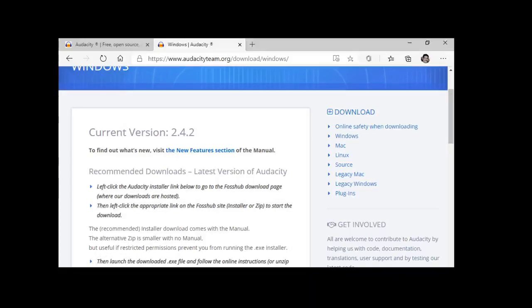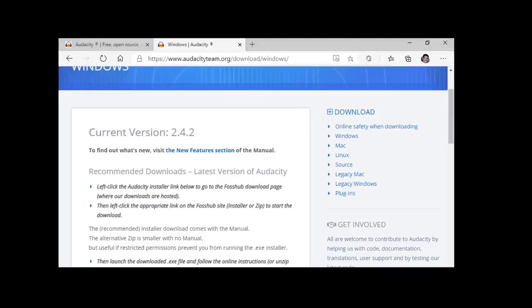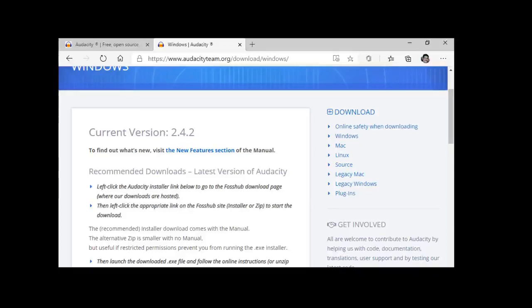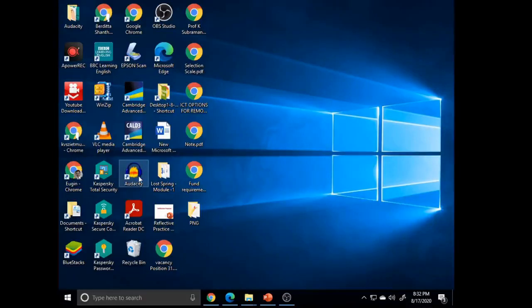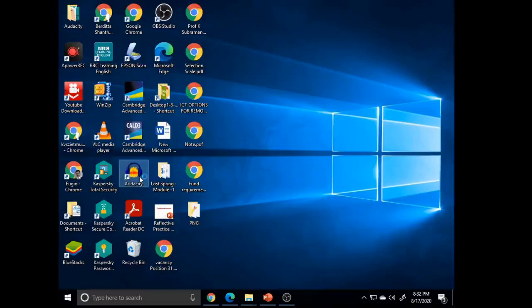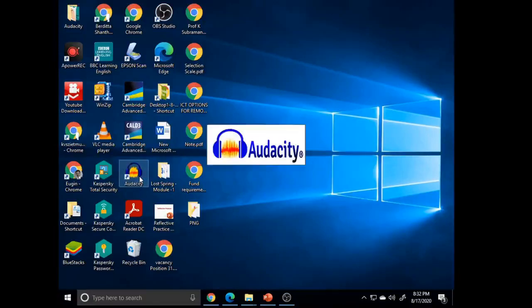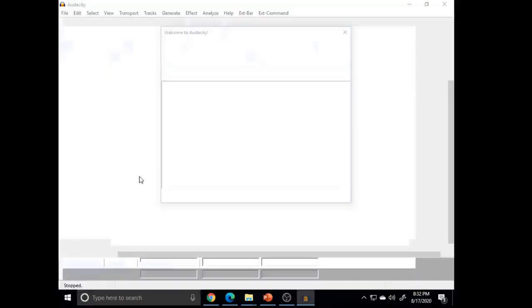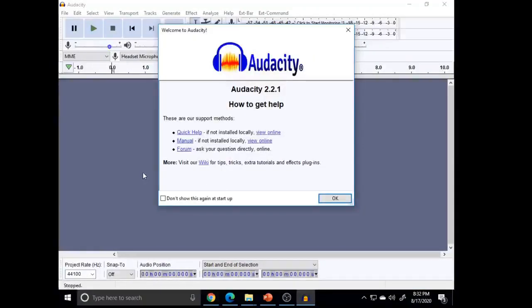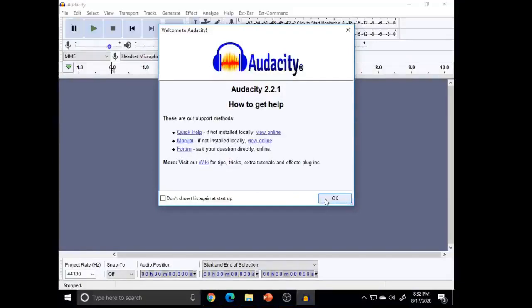Now let's see how we are going to launch this. Since I have already installed this, I am not able to show the installation here live. Since I have installed, now we are going to launch the Audacity program. The Audacity icon is on my desktop. I am going to double click on it. Now it's launching the Audacity program and the home page appears like this.